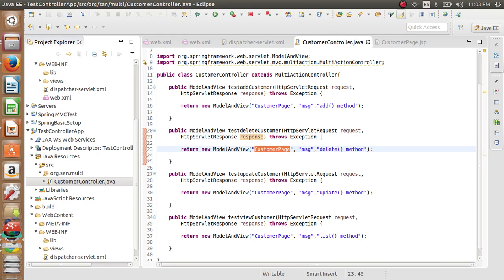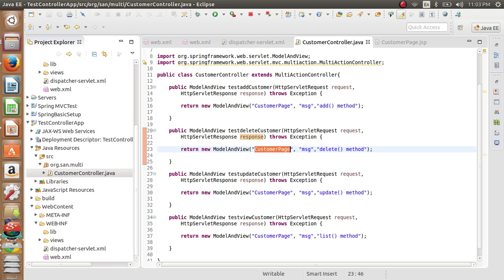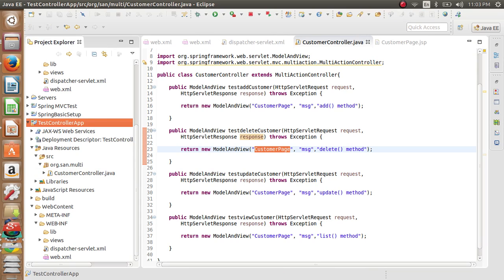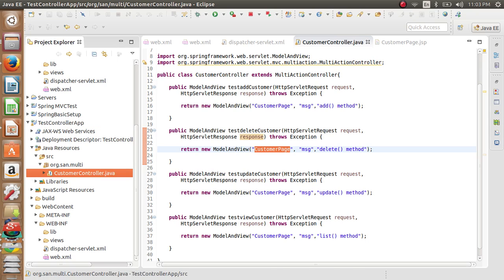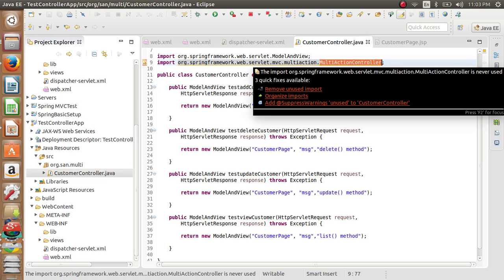Now this controller, what it does is it executes this and returns the view to the front controller. Now we have our front controller having the view name. It goes to the internal view resolver, resolves this problem again using the suffixes and prefixes, and gets the name back as a response to the browser. So we will see now how to implement this using an annotation based configuration.